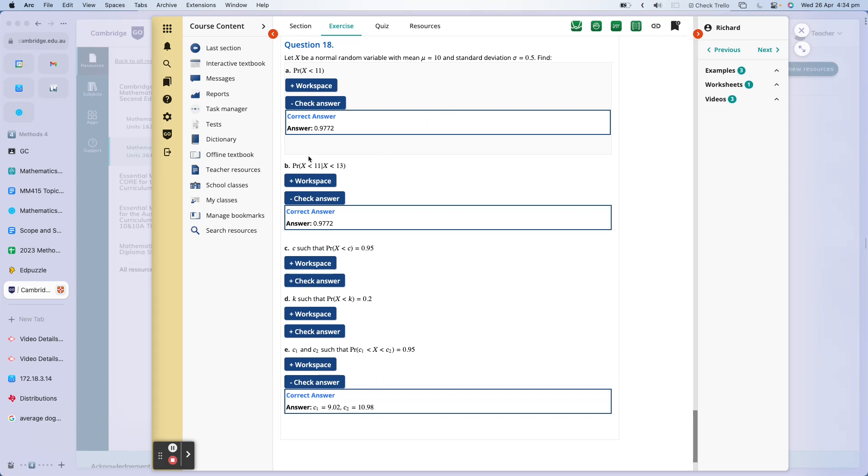So you'd expect it to be almost equal to 1, X less than 13. So it makes sense that these answers are going to be very, very similar. Well, I hope it makes sense to you anyway. OK, that will do for this video. Next video, we'll have a look at D and E.